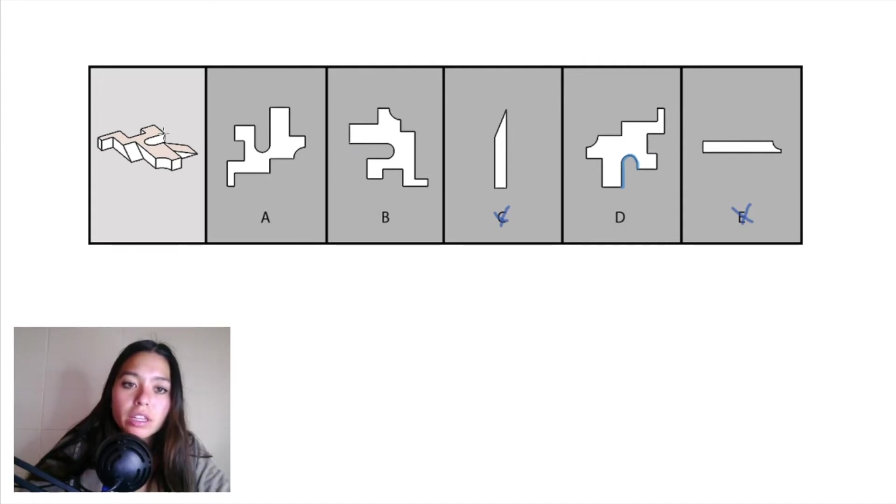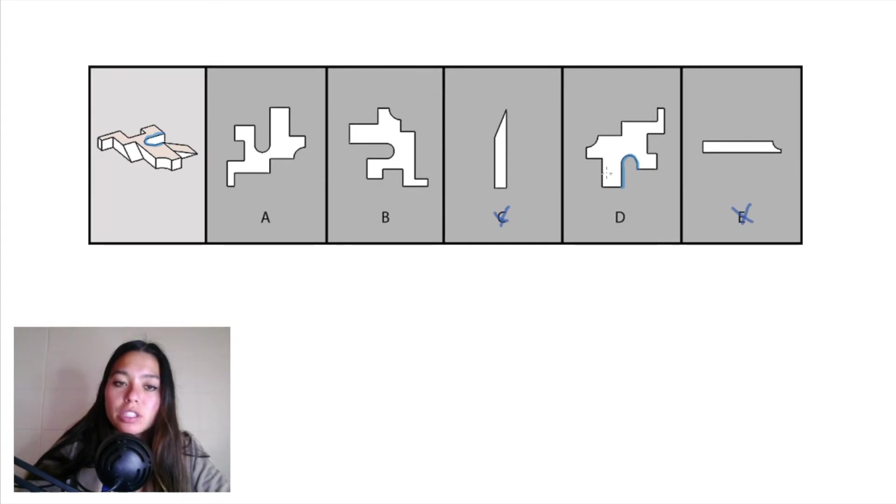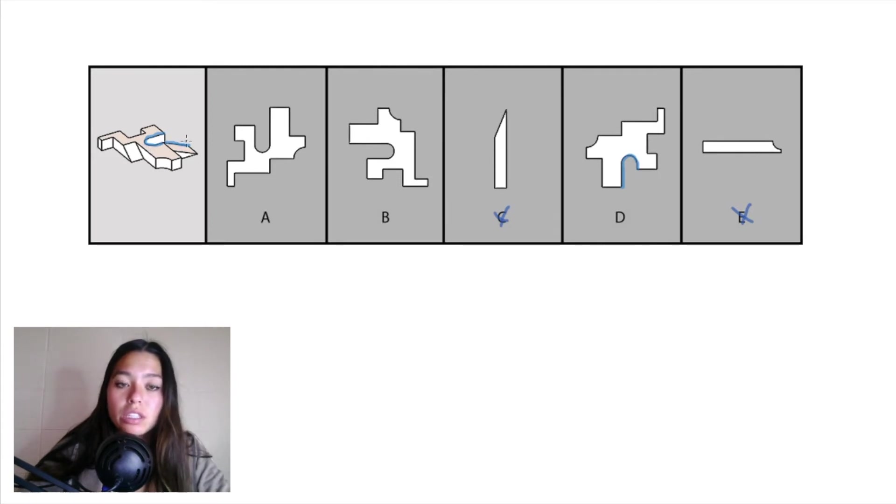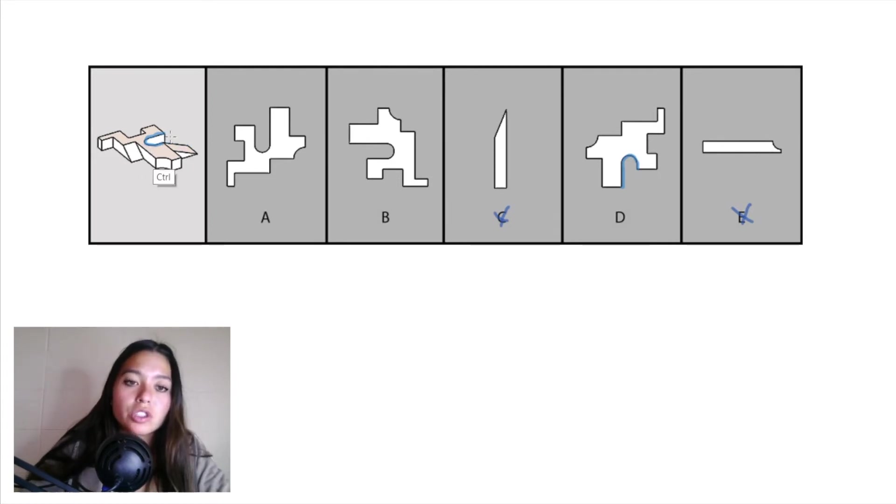So if you look at this piece right here, you might immediately think that that matches up with D, but you have to continue looking at that slanted edge right there. That will just be a continuation. So let's just look at the straight edges of that blue piece. So that piece right there and this piece right here.